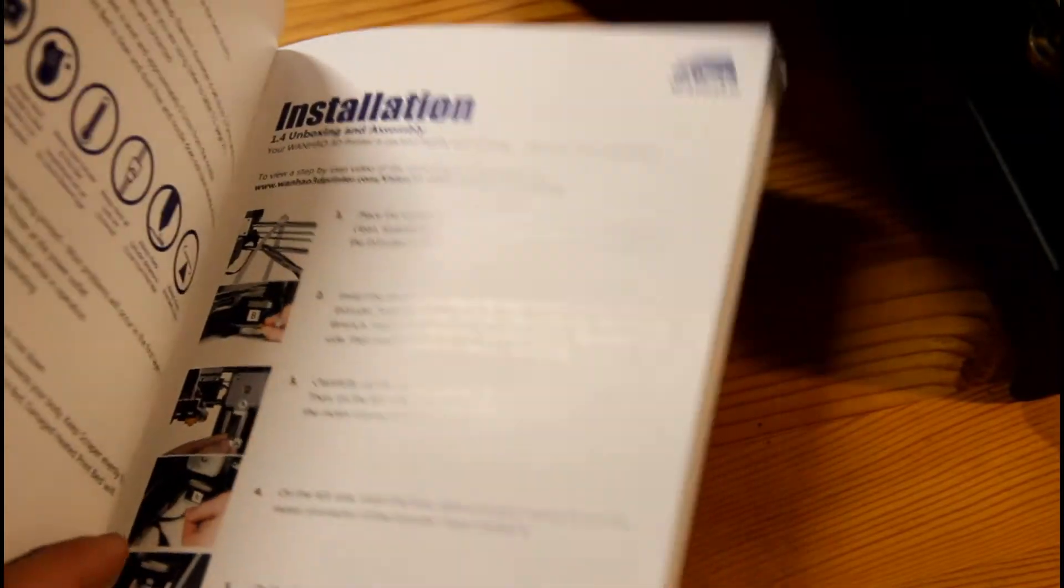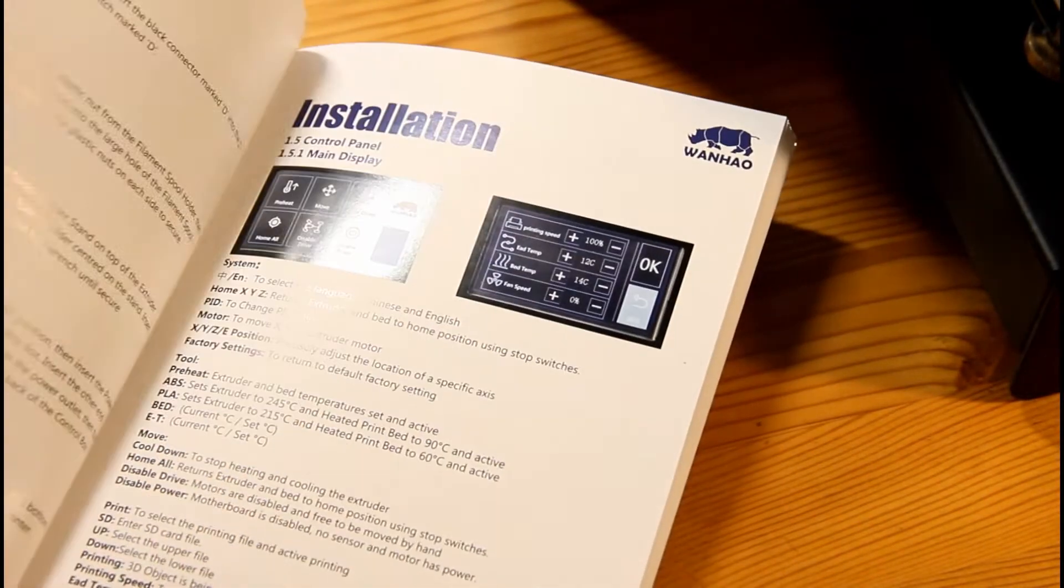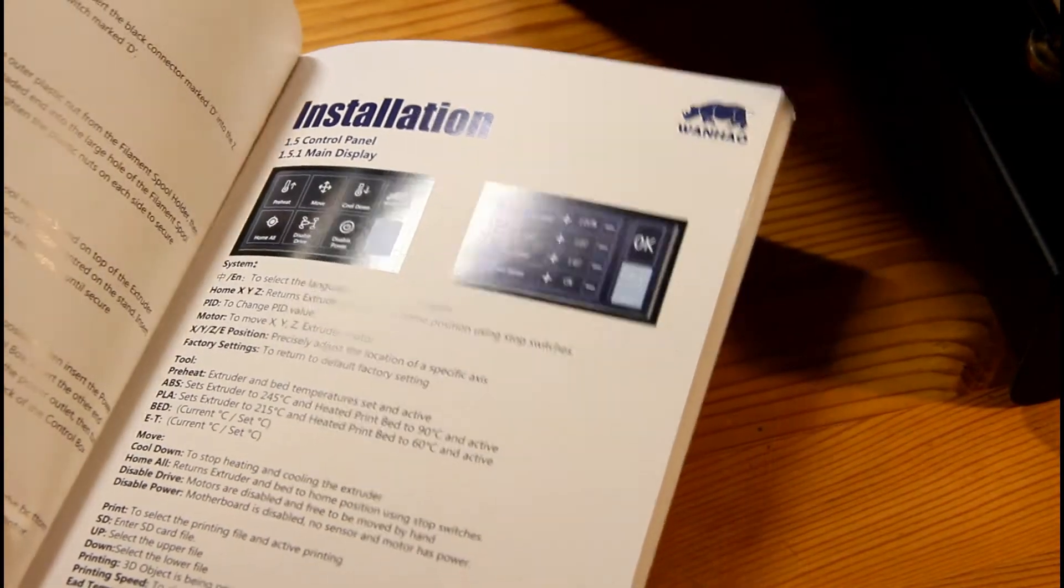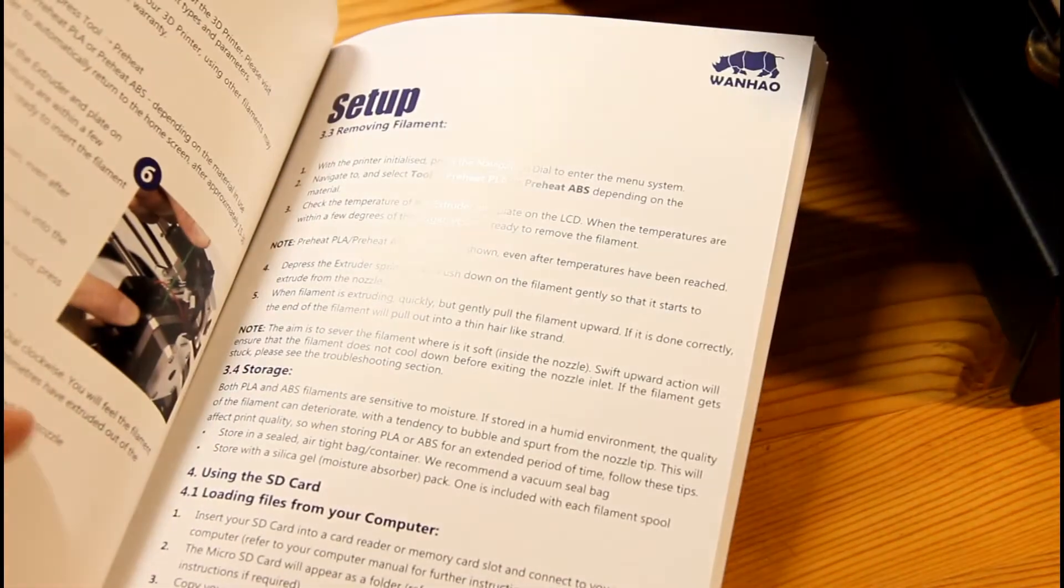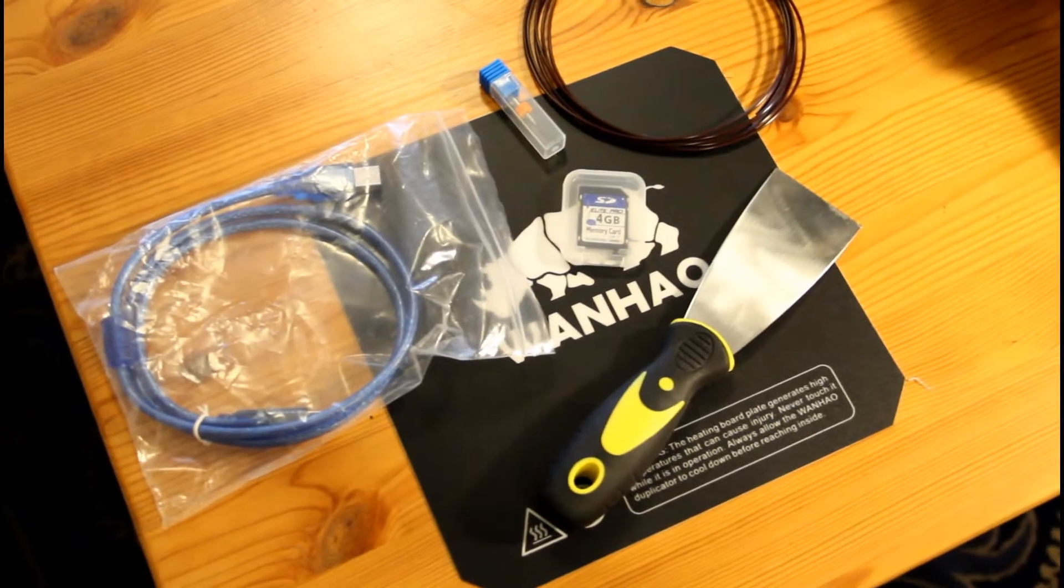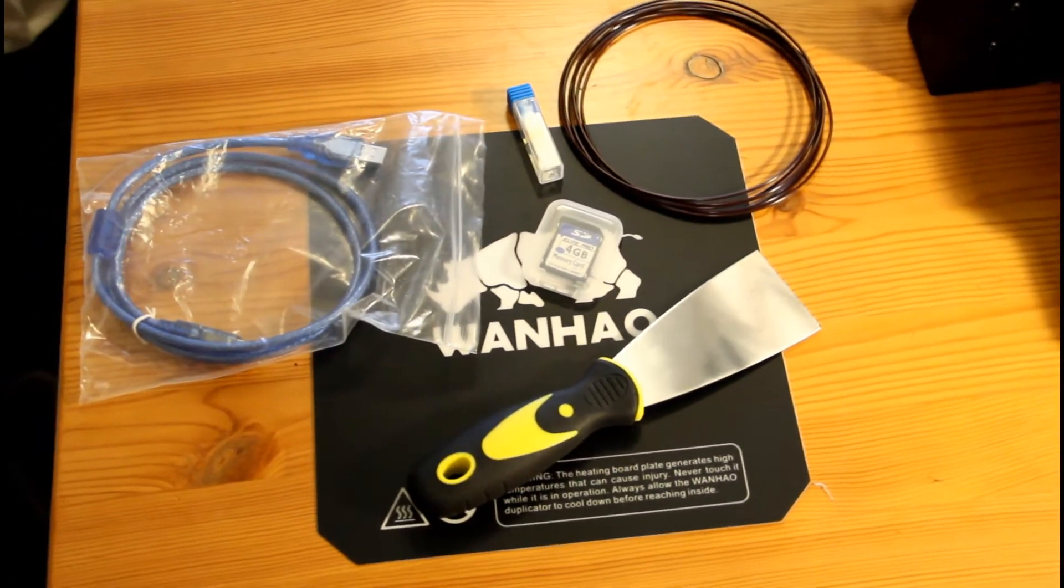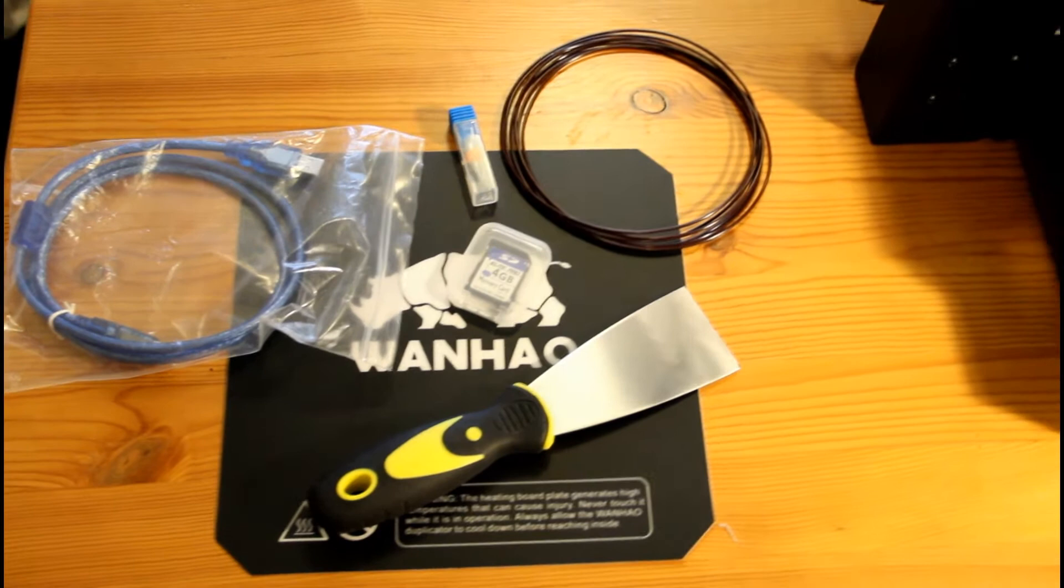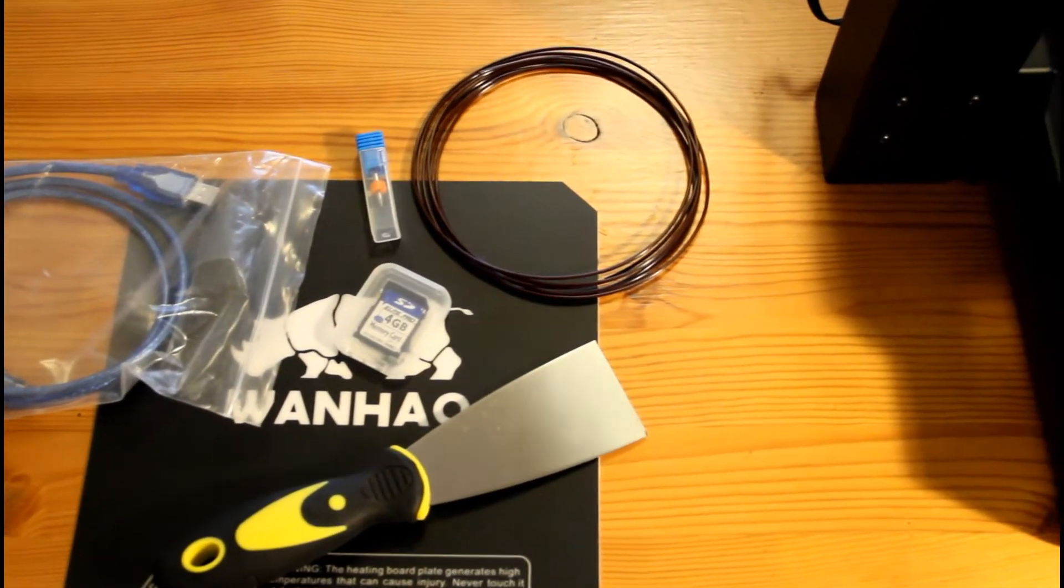I was impressed with the quality of the V2.1 manuals and this was no different for the Wanhao Duplicator i3 Plus. Everything is laid out in easy to follow instructions so you're completely covered. Again with the Plus, you will receive a bunch of tools including a print removal tool and a nozzle cleaner. These proved to be surprisingly useful while using the Wanhao.